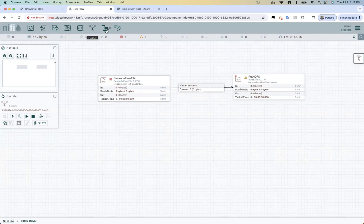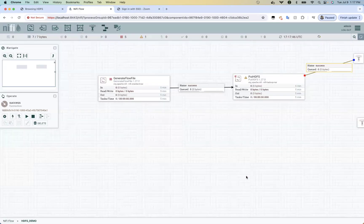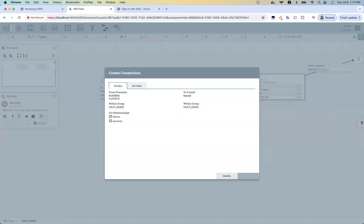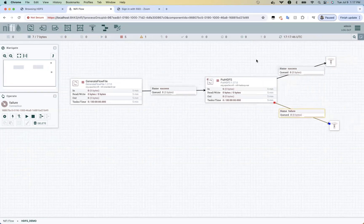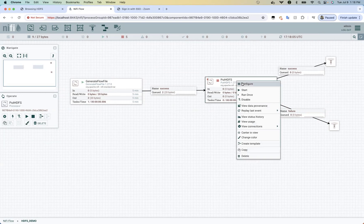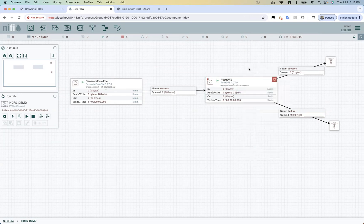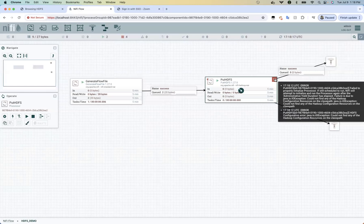Let's drag a funnel here — connect one funnel for success and one for failure. We are good with the flow now. If you start this and refresh, you can see two flow files got generated and are in the queue. I didn't start PutHDFS yet — if I start it, I can see a bulletin here with an error message.